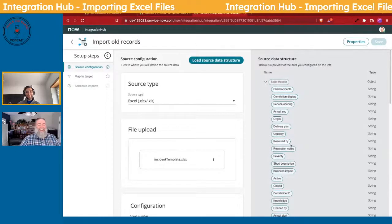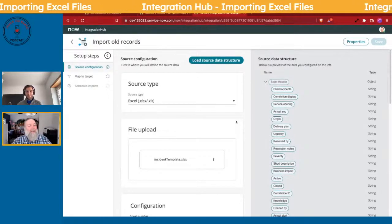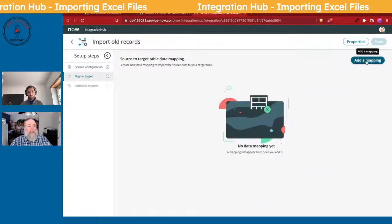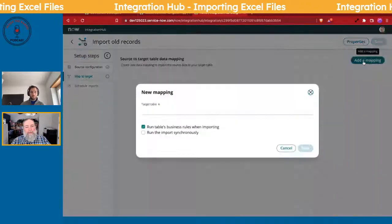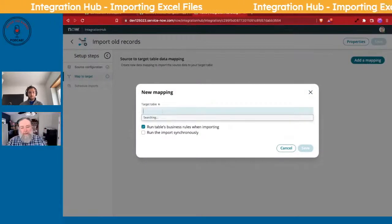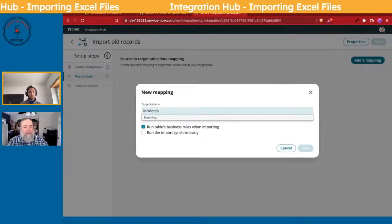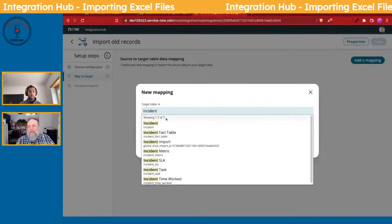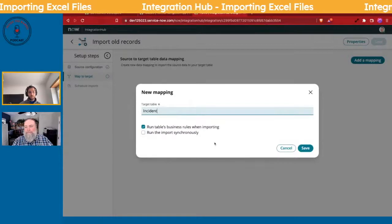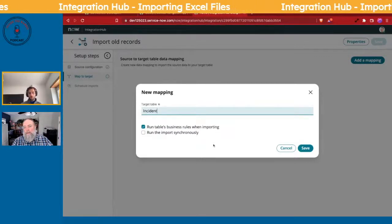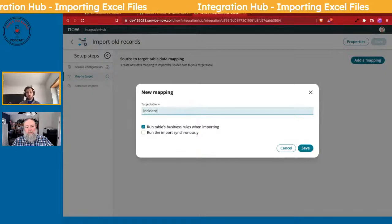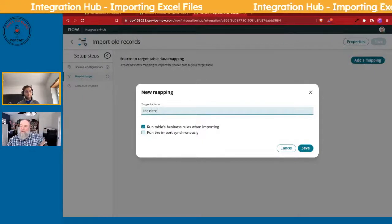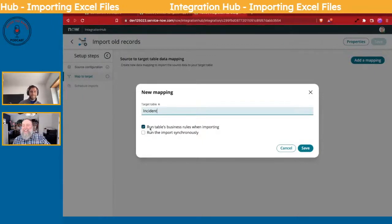Once the structure is ready, 'Map to Target' lights up so you can click it and add a mapping. One thing I noticed right away is there's no way to create a new table from within here — the table has to already exist, so you still have to do something outside of this tool first.